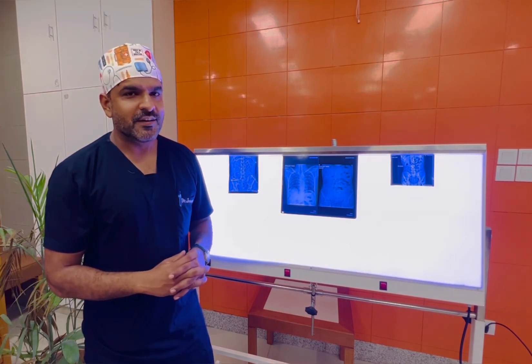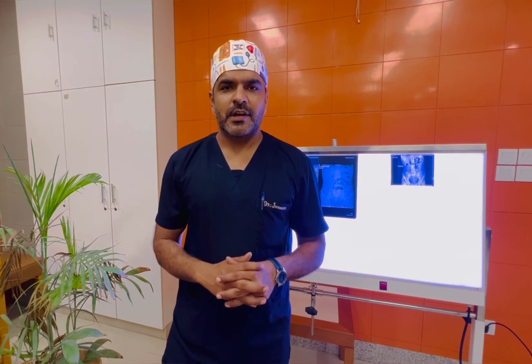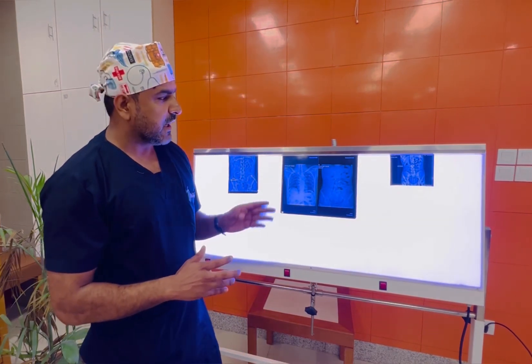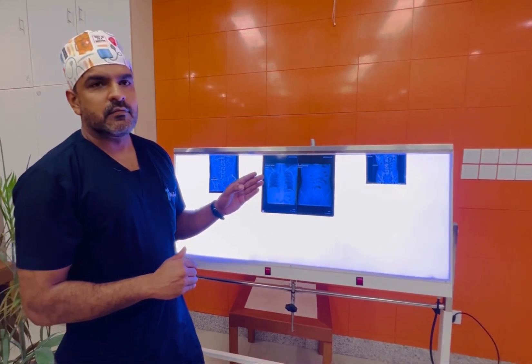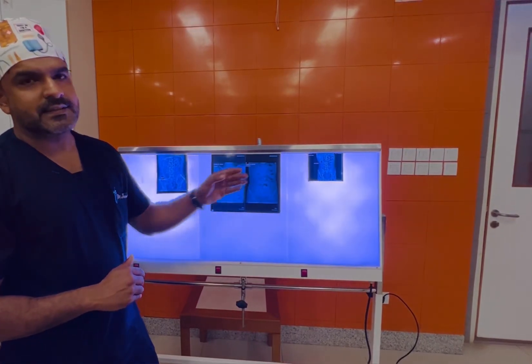Today we will discuss one of the most important topics: abdominal X-ray. It is a much needed topic for every final year student, house officer, postgraduate, and even the general surgeon. We will discuss briefly the X-ray abdomen — we will cover erect and supine X-rays.